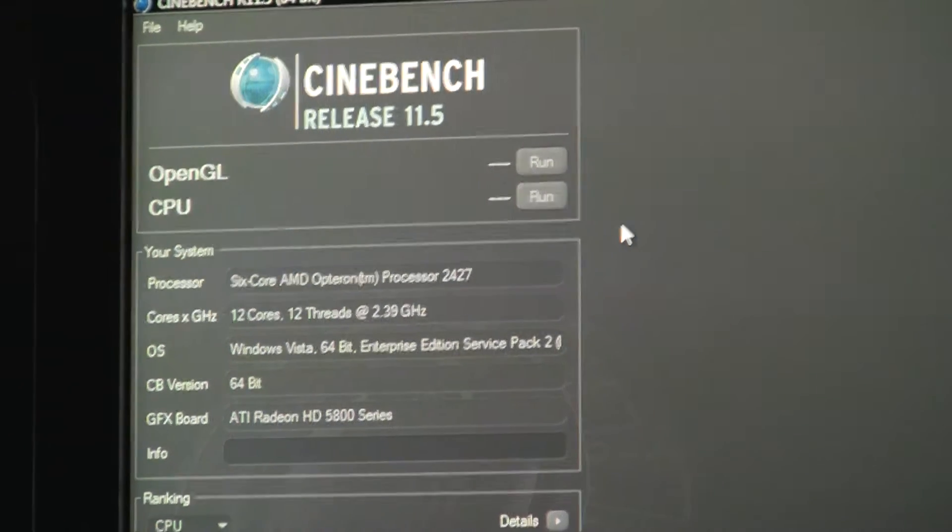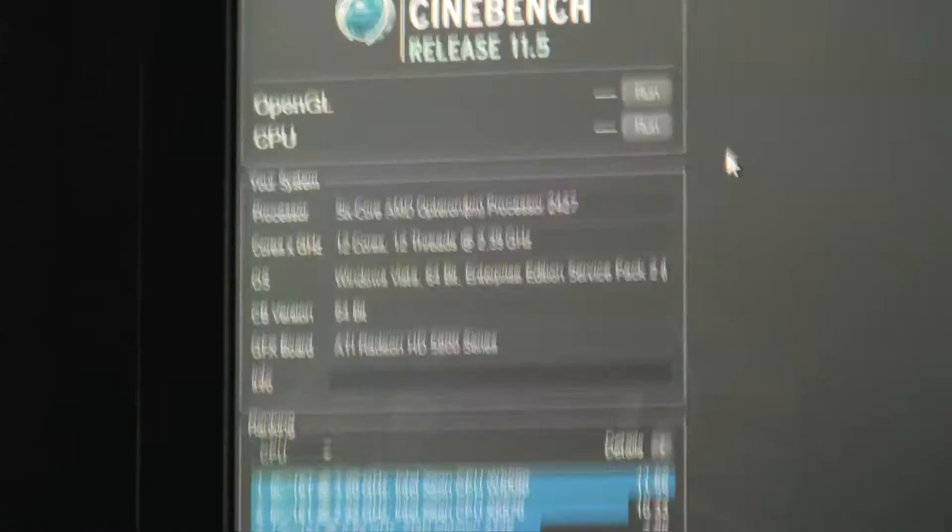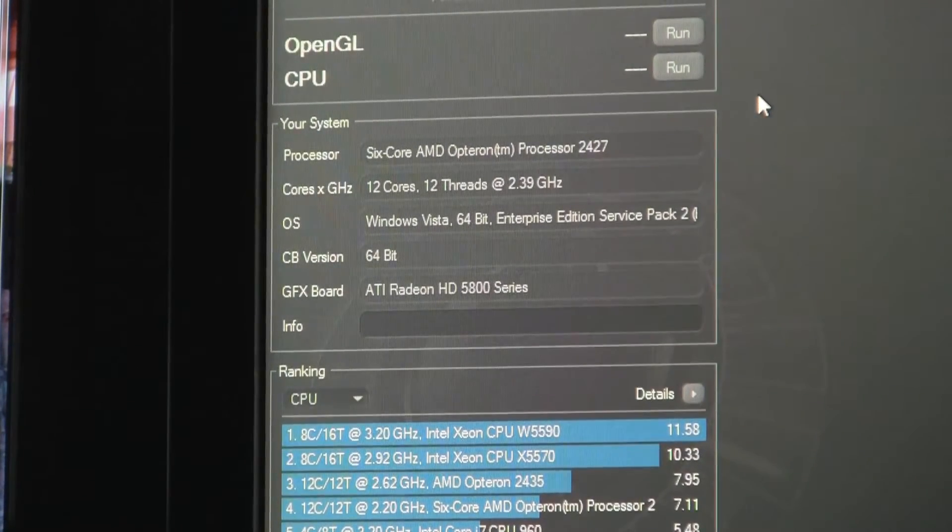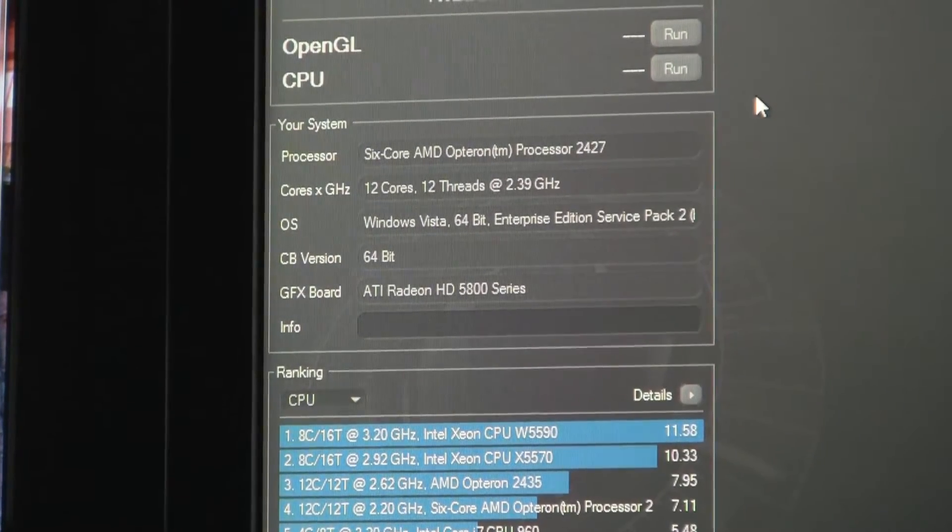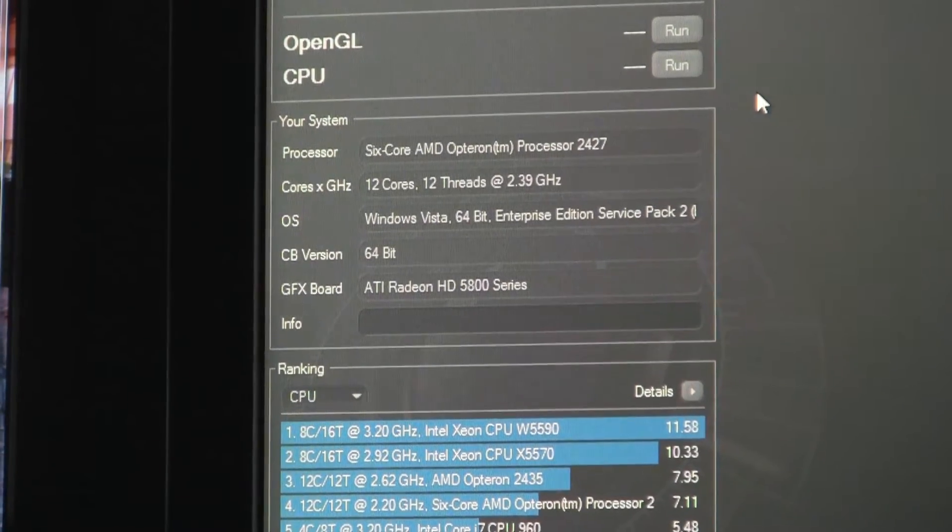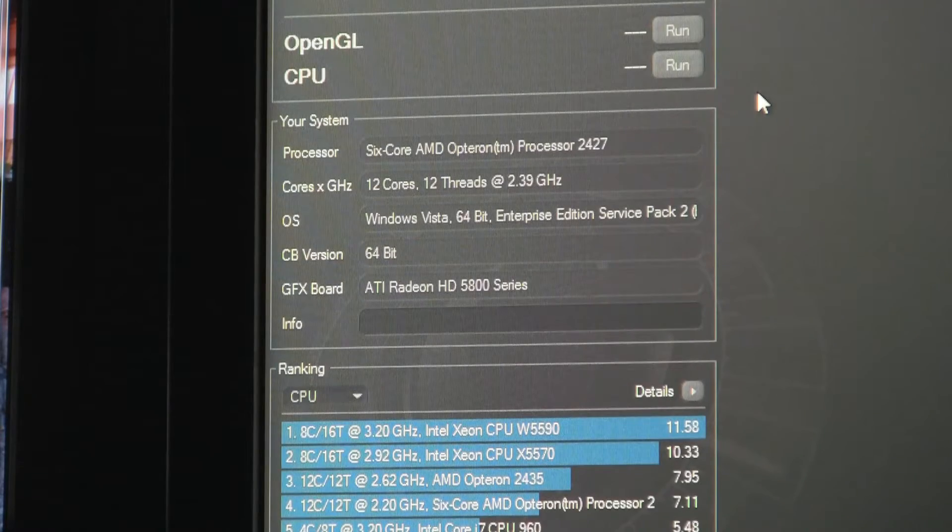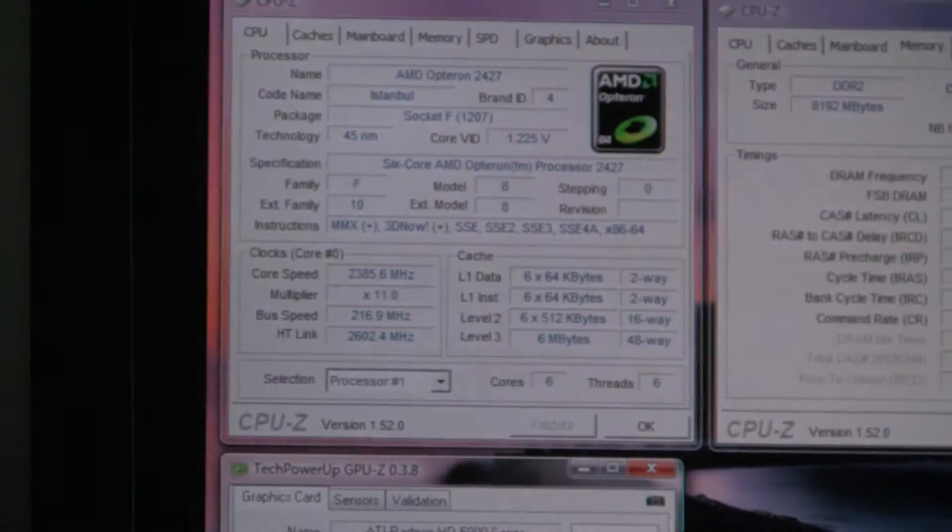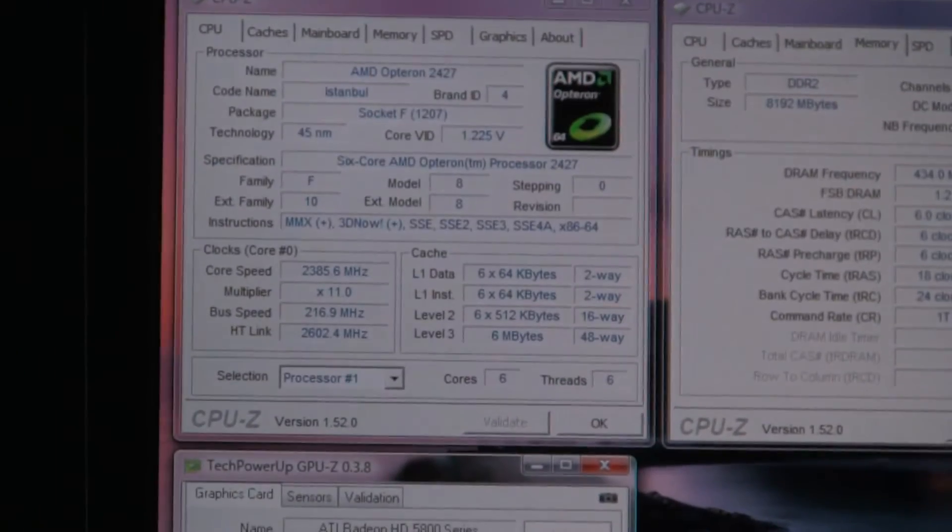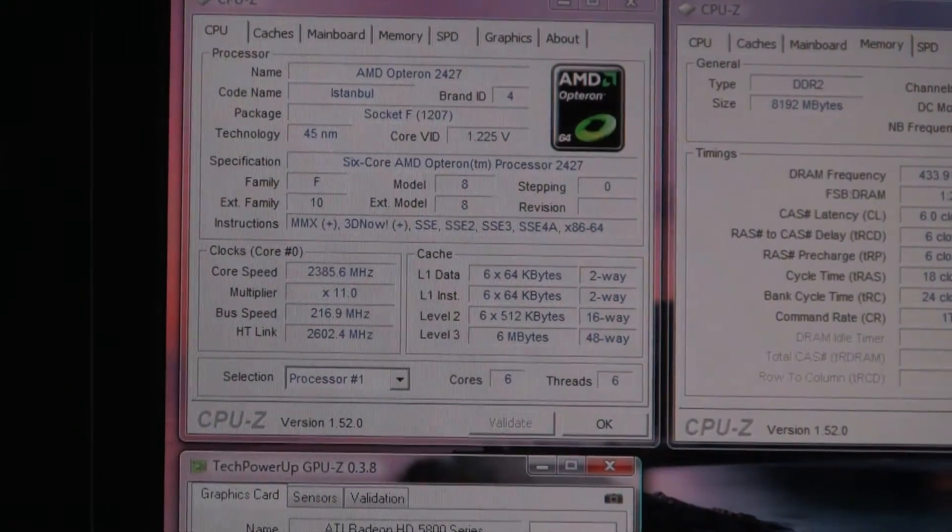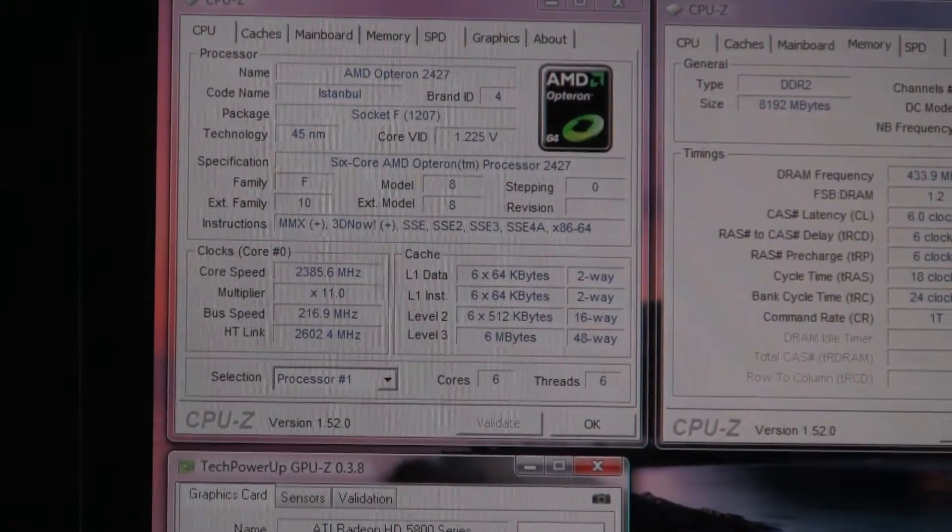Today I'm running two AMD Opteron 2427s which is the 2.2 gigahertz model 6 core and I'm running with 8 gigs of memory. I'll just give you an idea of what we're dealing with here in case you want to see for yourself.